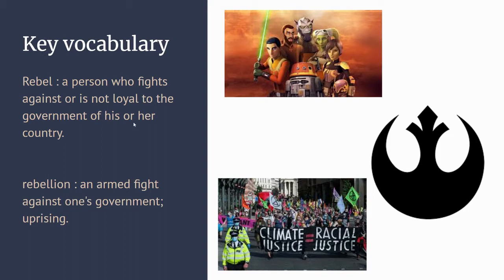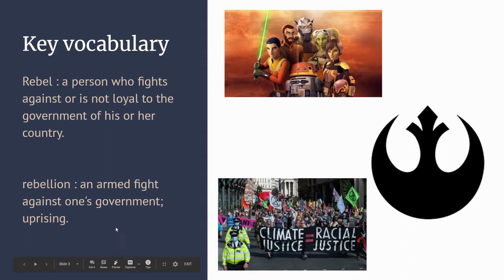A rebel is a person who fights against or is not loyal to the government of his or her country. The Romans were the people who governed our country. A rebellion is an armed fight against one's government, an uprising.